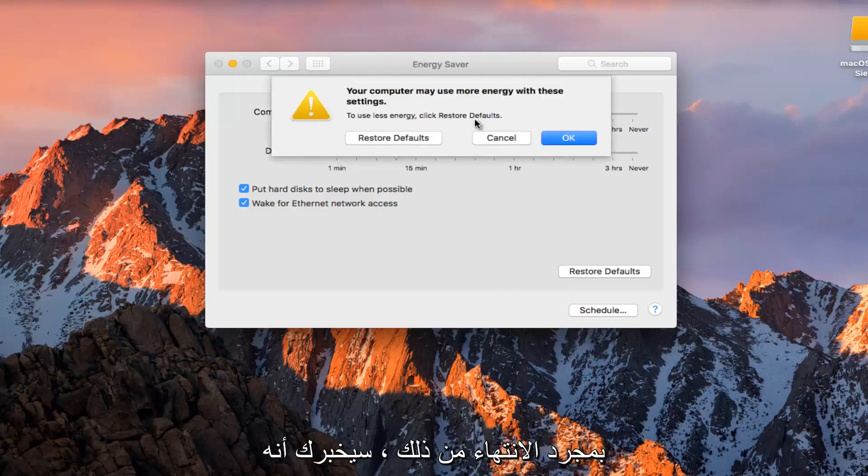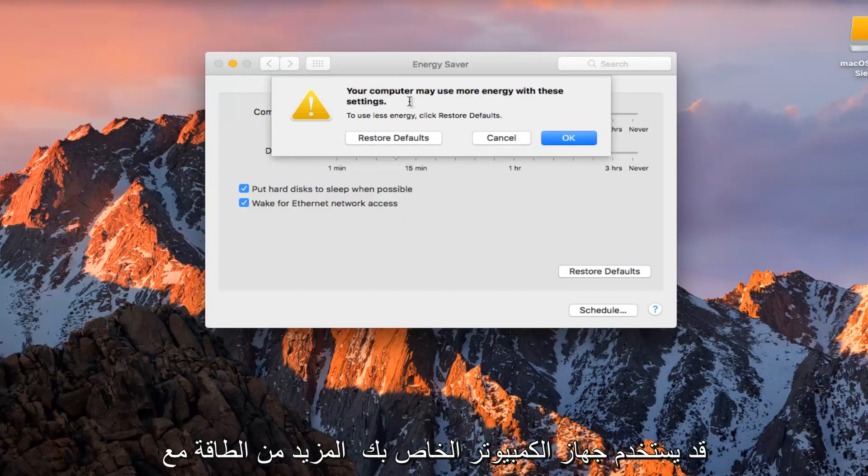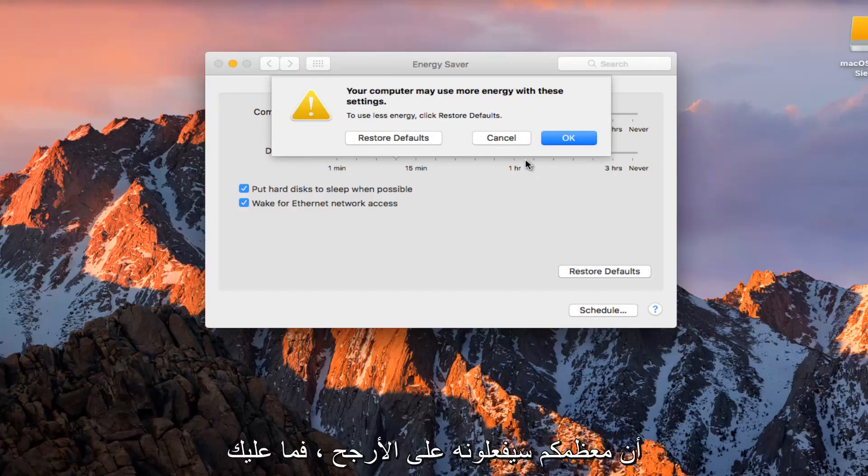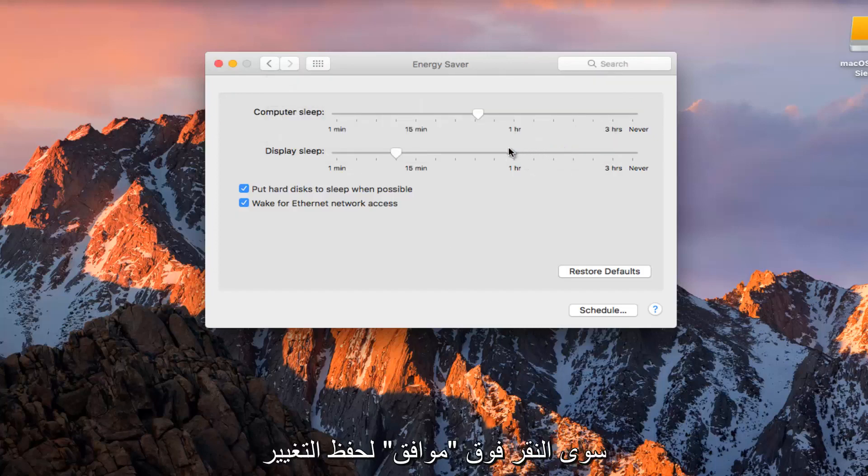Once you're done doing that, it'll say your computer may use more energy with these settings, especially if you move it to the right, which I'm assuming most of you probably are going to be doing. You can just click OK to save your change.